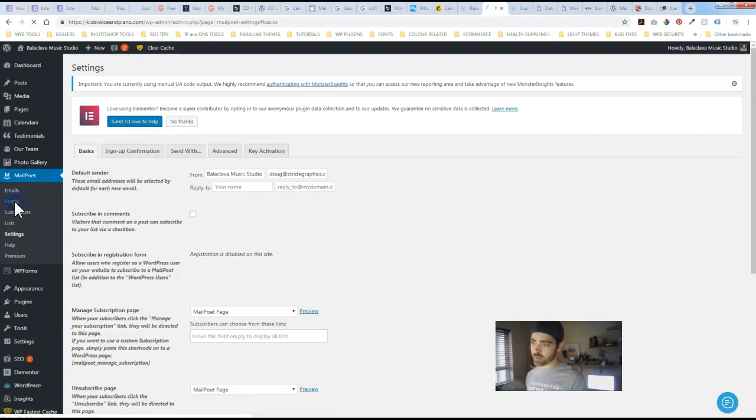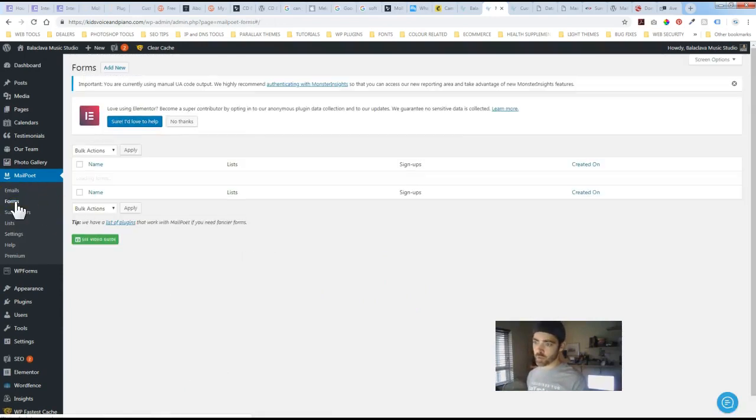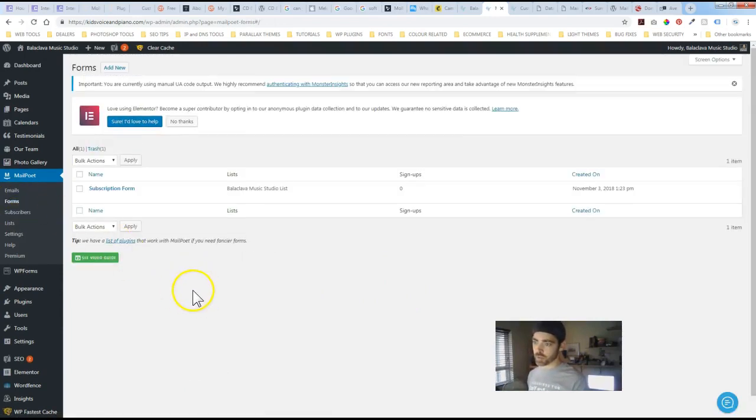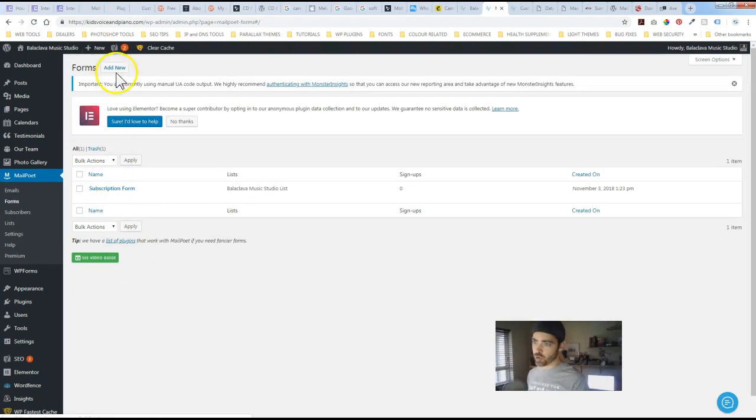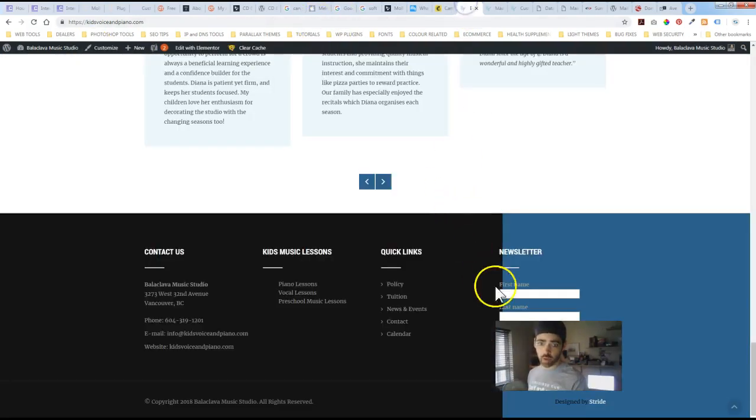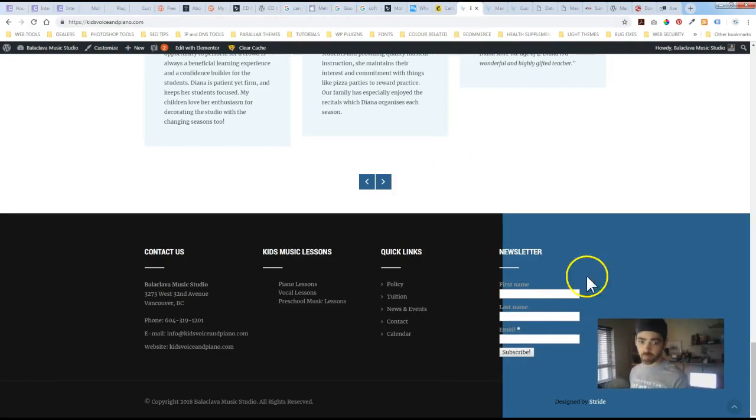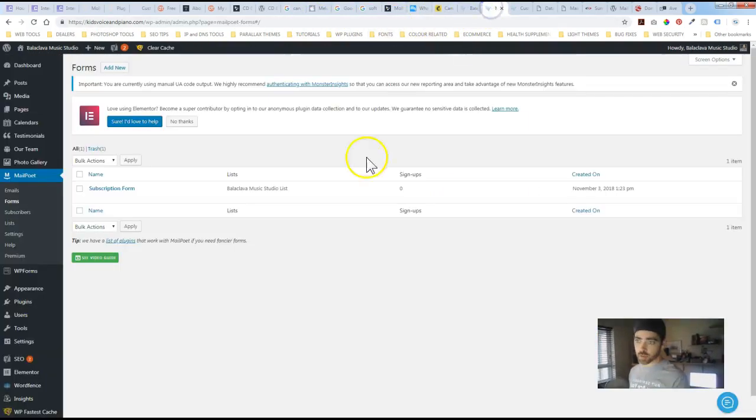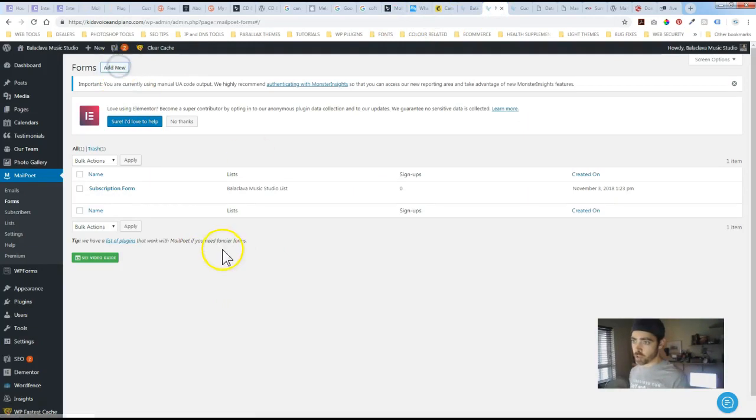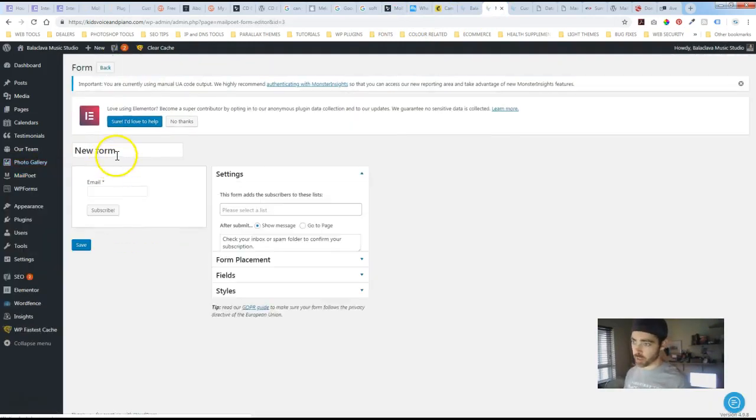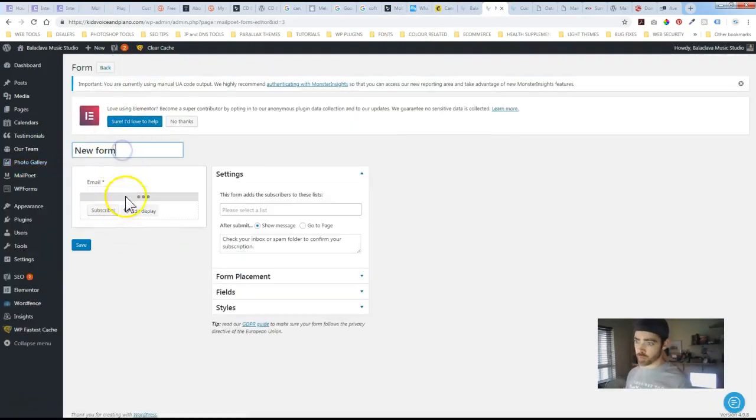One last thing actually I forgot to mention was the form options. So which is basically the subscribe form on the bottom footer here. You have options on text fields. So we can add a new one. You're going to want to give it a name. So I'll just leave that new form.